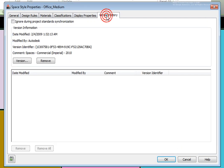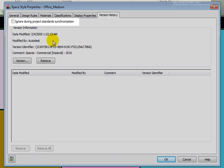The last tab, Version History, has information about when the style was created and whether anyone has edited it, as well as any comments they may have included. There is also a checkbox for ignore during project standards synchronization. If you are using Project Browser and Project Navigator, you may synchronize all of the standards for your project. This allows you to ensure this space style is applied consistently across all the drawings in the project. If you do not want this particular space style updated, simply check this ignore during project standards synchronization box.